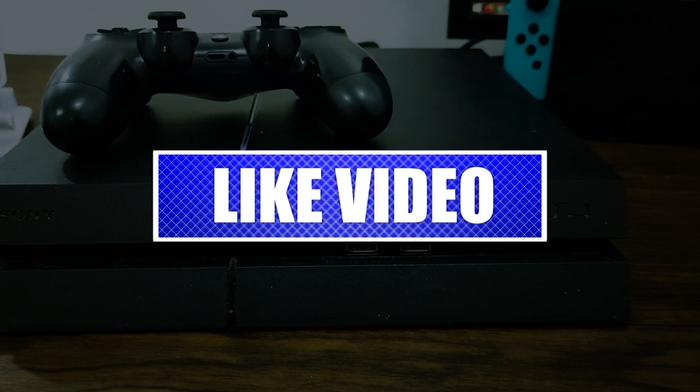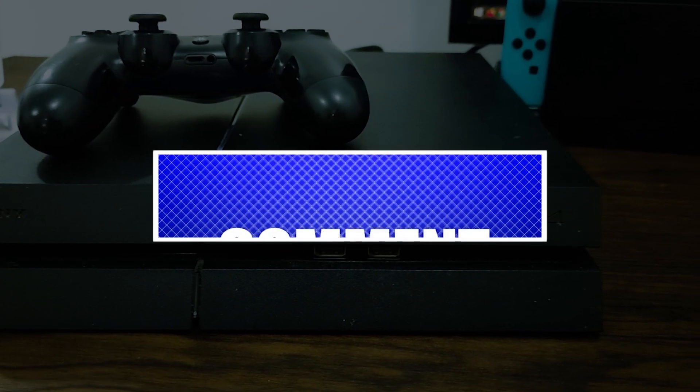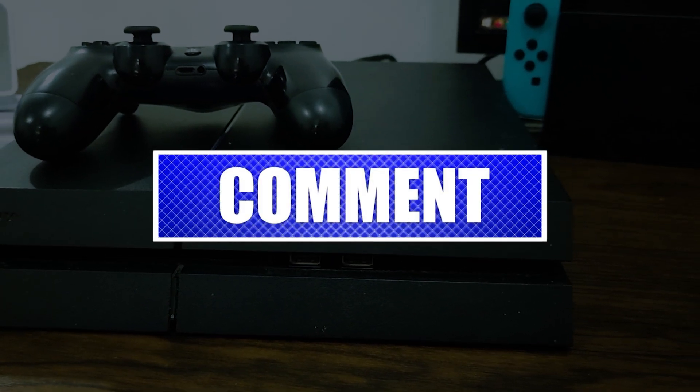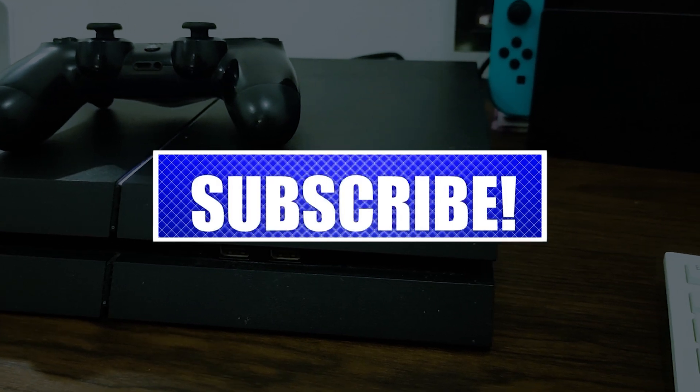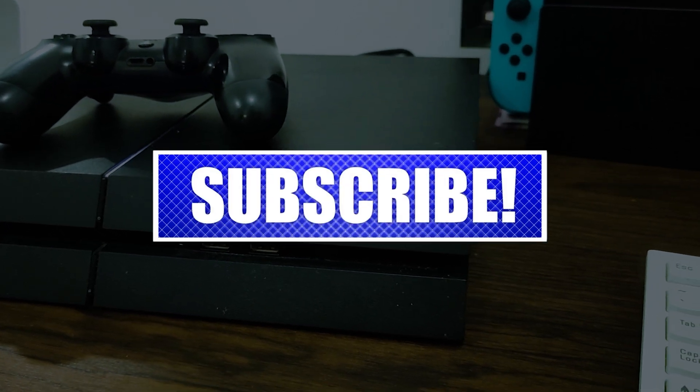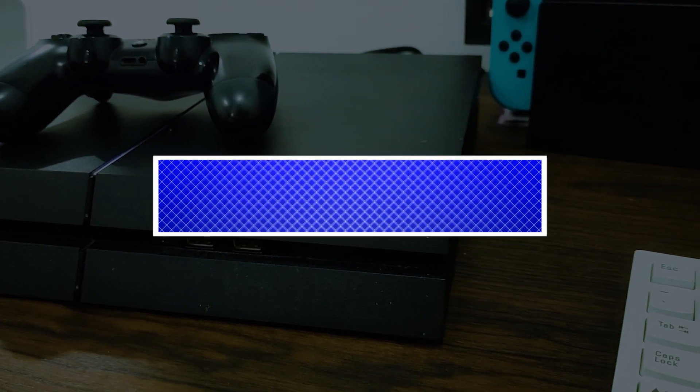By the way, please like and share our videos to help those who might have the same issues so that we can help them too. Once you're done, then let's begin.